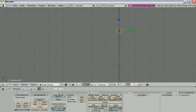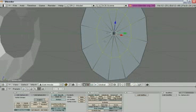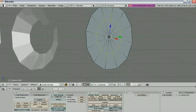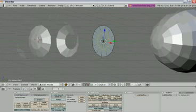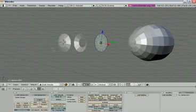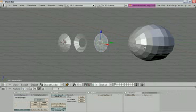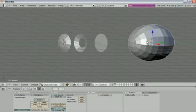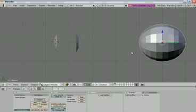Now you can see something like a circle shape, and the four objects necessary to make our eye are here on screen. Let's now make a little modification to the original sphere — put in side view with number three and enter edit mode with Tab.